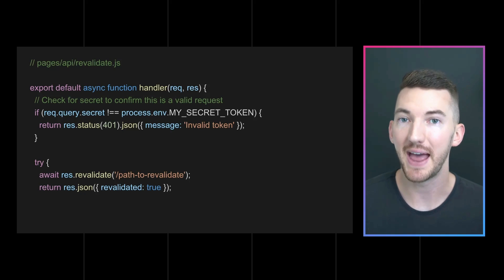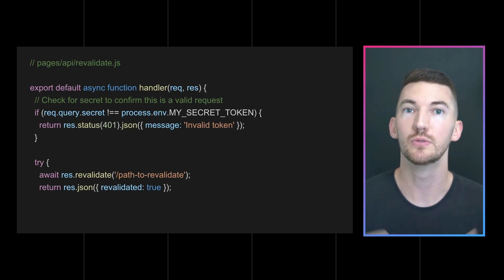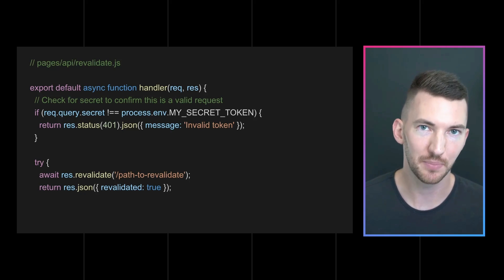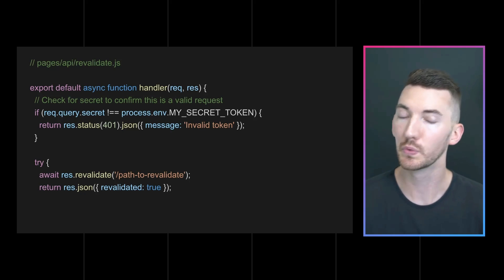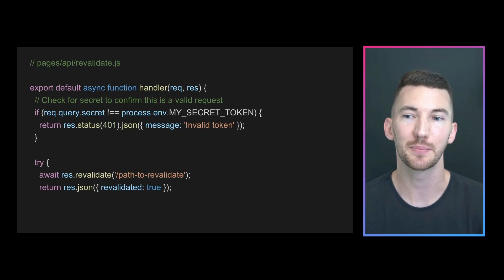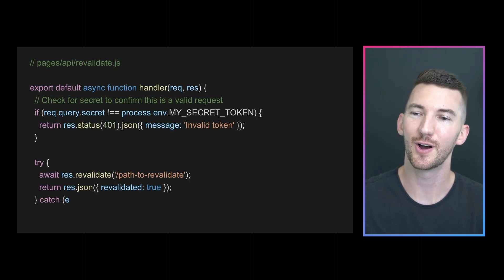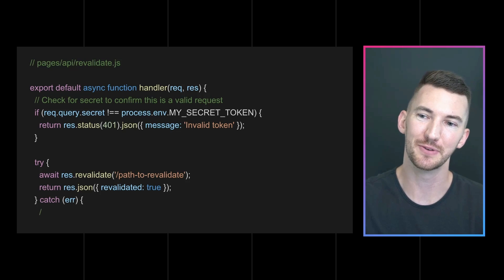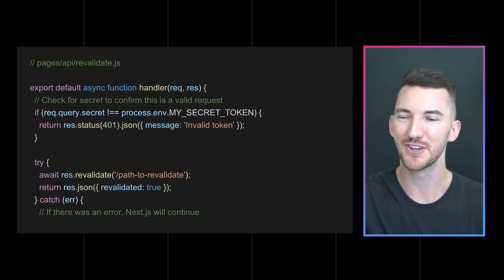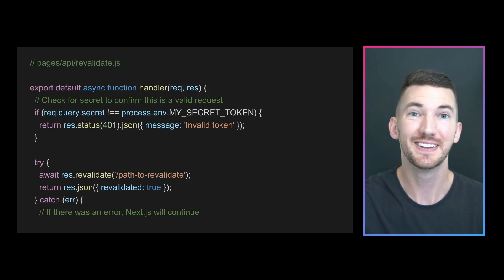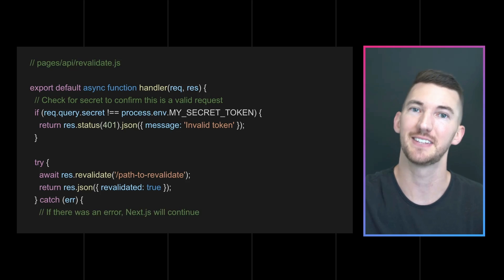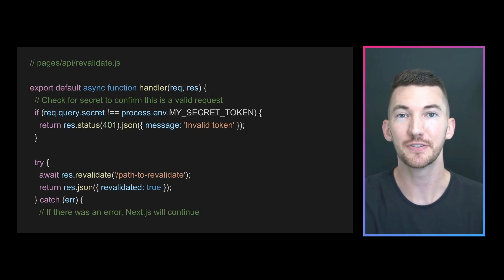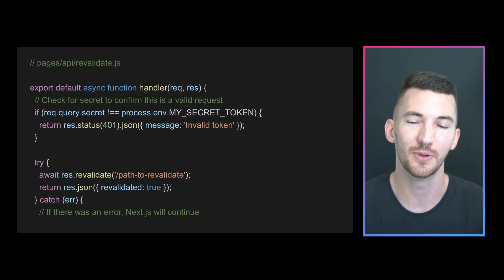And then uses this new .revalidate function on the request, followed by some path that we want to regenerate getStaticProps for. So we'll rerun the getStaticProps method and we will tell our API route that we revalidated it. Otherwise, we can catch an error if we'd like. That's all it takes to rerun your static generation after your site has been deployed.